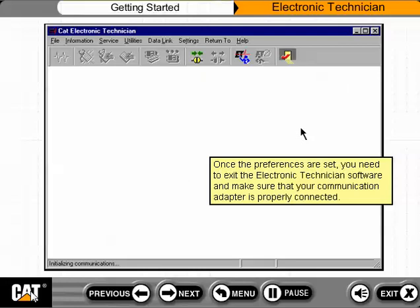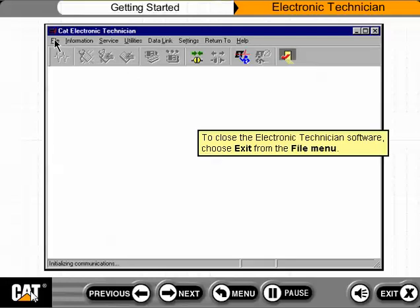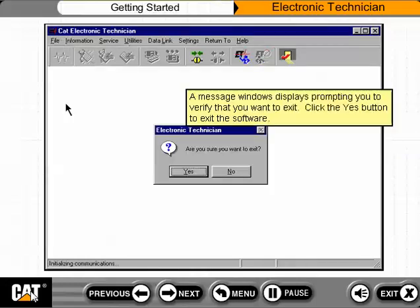Once the preferences are set, you need to exit the Electronic Technician software and make sure that your communication adapter is properly connected. To close the Electronic Technician software, choose Exit from the File menu. A message window displays prompting you to verify that you want to exit. Click the Yes button to exit the software.